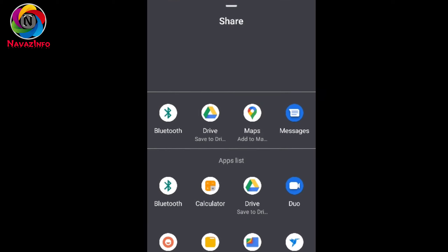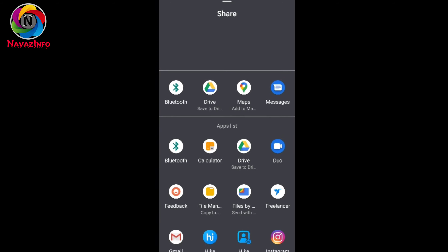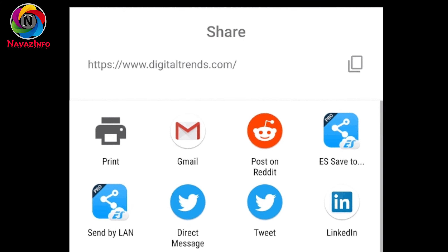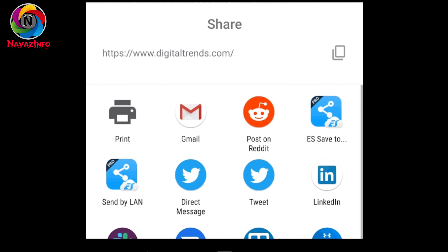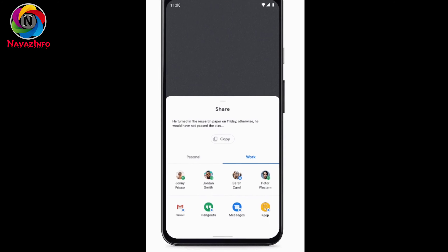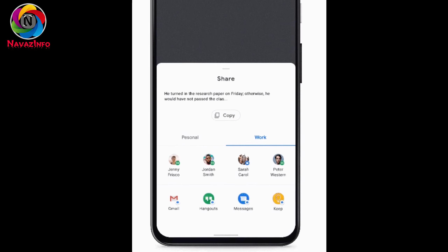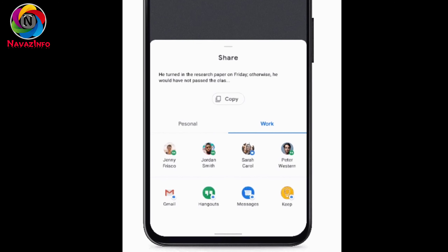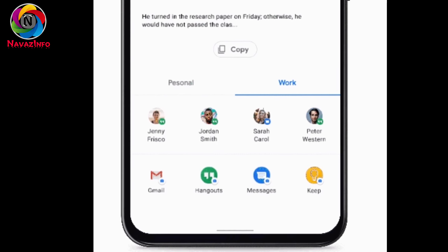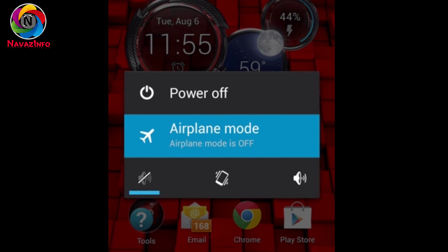The next update is about sharing. When we want to share a particular application or file with others, every time we need to search from the list. Now in this update we can pin important applications or files as a priority, so that whenever you want to share these files again with anyone, they will appear at the top of the list.